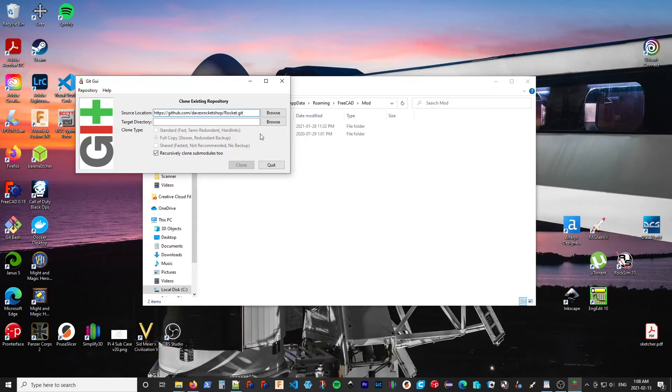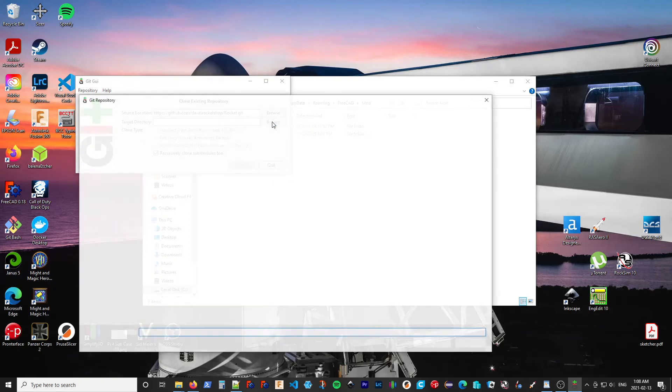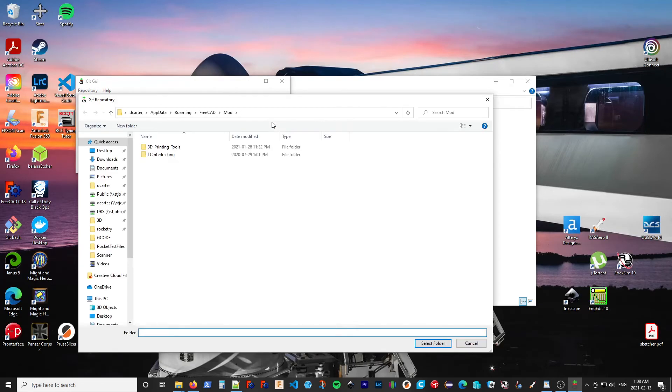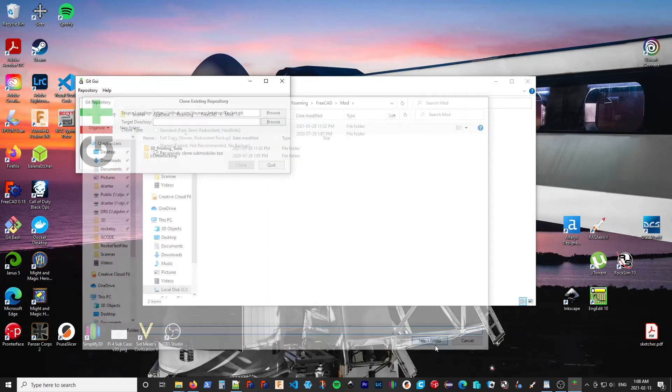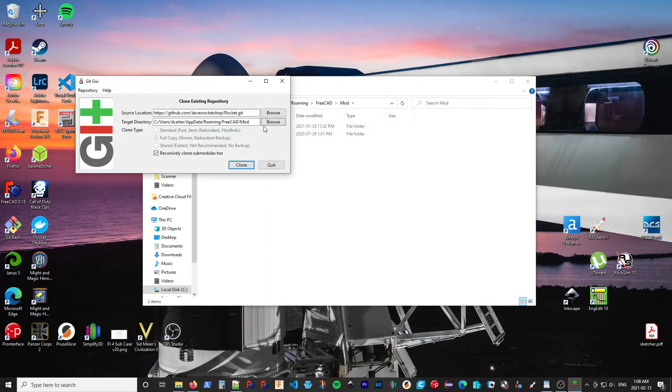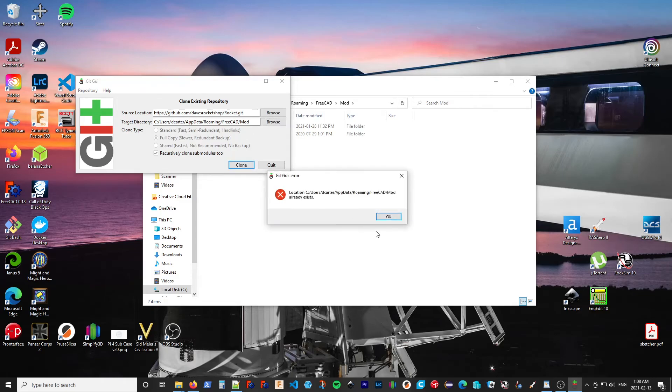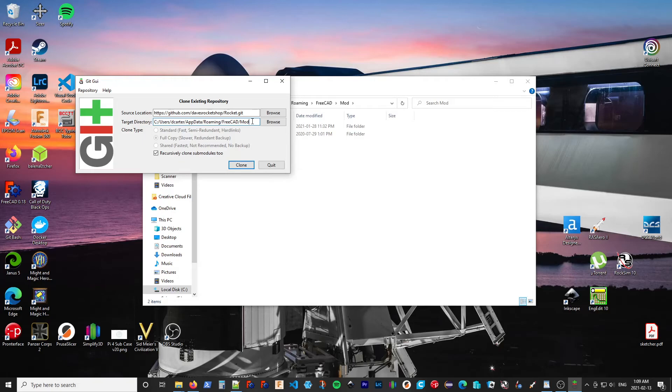So we want to select where this is going to go. So it's going to go into this folder. Now, if we just select clone now, it's going to complain that that folder already exists. So what we want to do is add Rocket onto the end of that. And then we can clone.